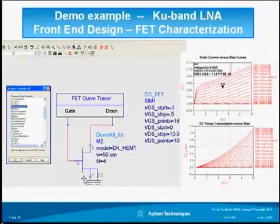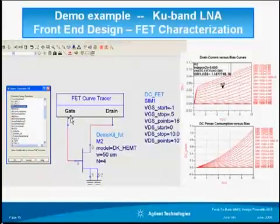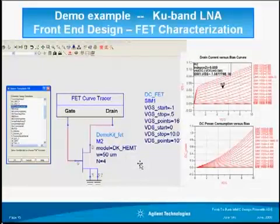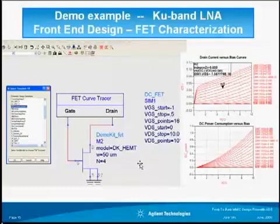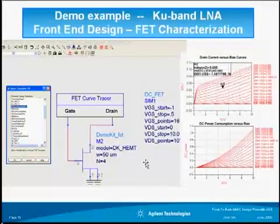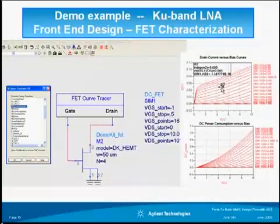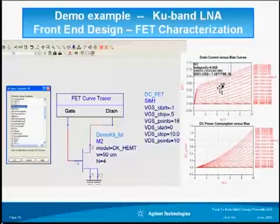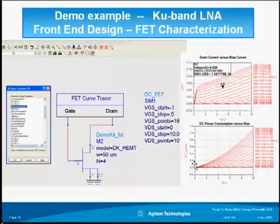I inserted the transistor right in the template. This is all done automatically without having to do any setup — just insert the device in the template and push simulate. This helps the designer establish the Q bias point to start the design. The output automatically gives you the current, voltage, and DC power consumption at that bias point.